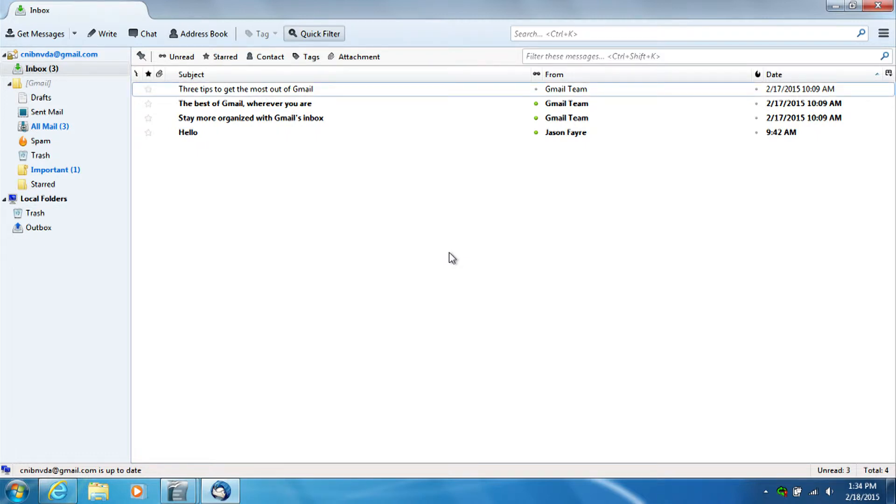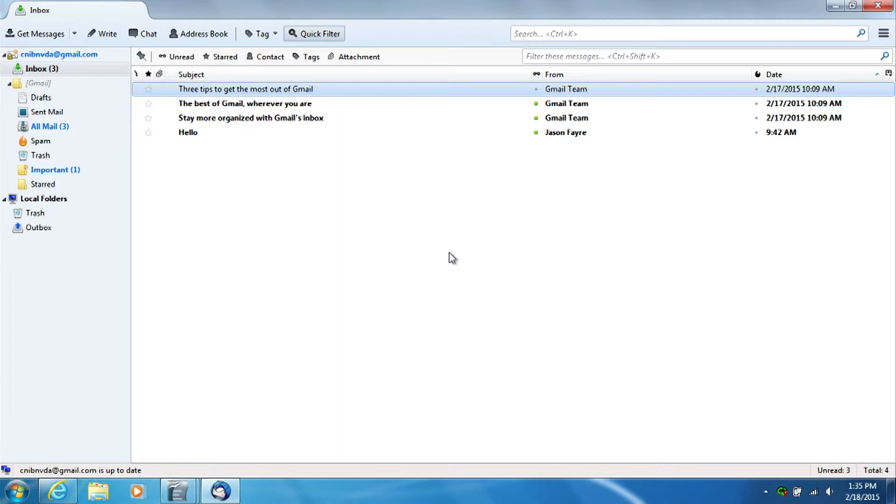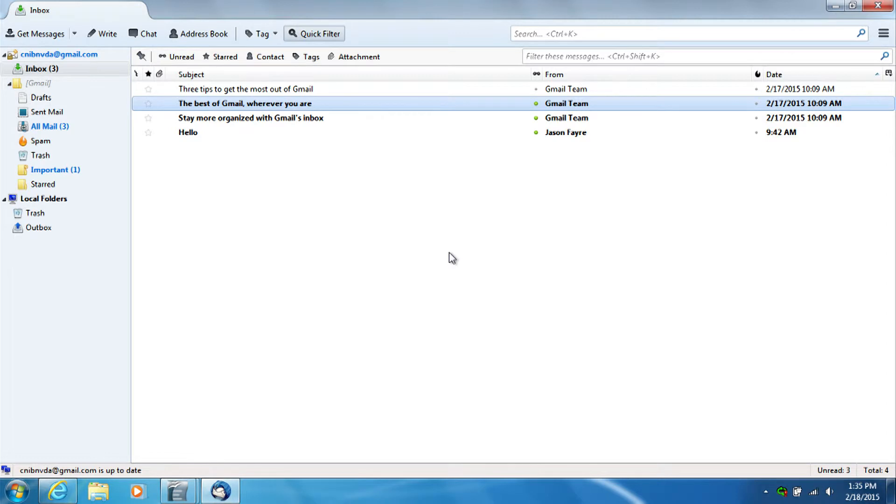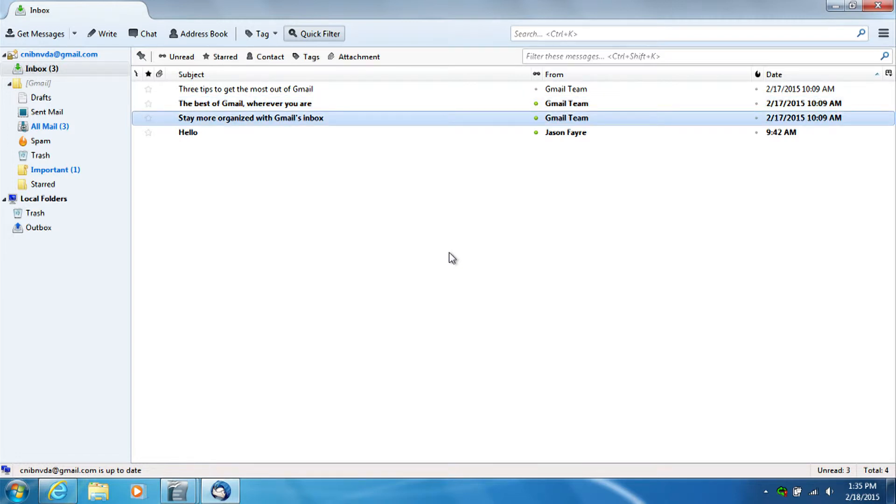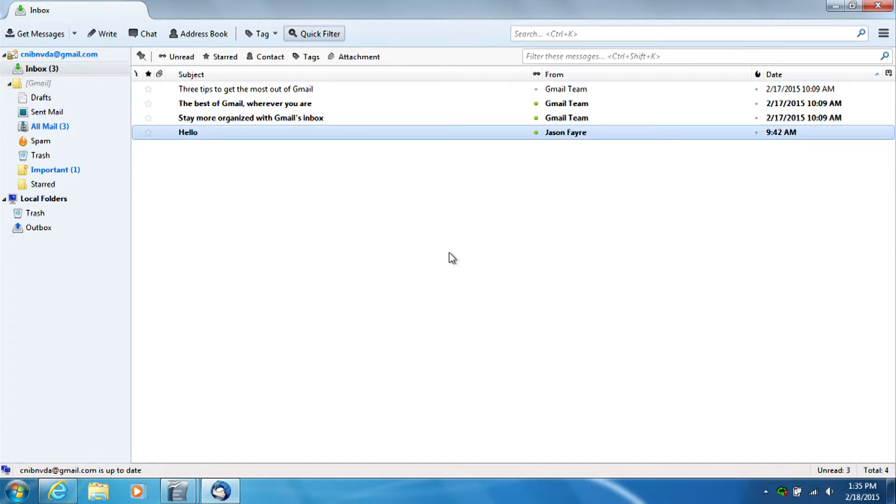Toolbar. Table. Take the best of three tips to get the most out of Gmail. Gmail Team 2.17.2015. 9am. Row 1 of 4. Level 1. The best of Gmail wherever you are unread. Gmail Team 2.17.2015. 10.09am. Row 2 of 4. Level 1. Stay more organized with Gmail's inbox unread. Gmail Team 2.17.2015. 10.09am. Row 3 of 4. Level 1. Hello unread. Jason Fair. 9:42am. Row 4 of 4. Level 1.